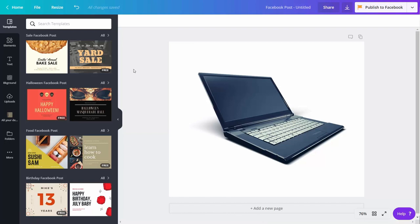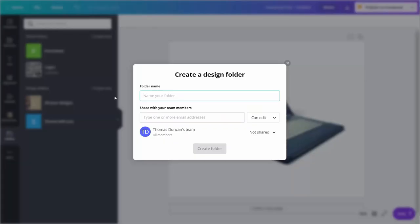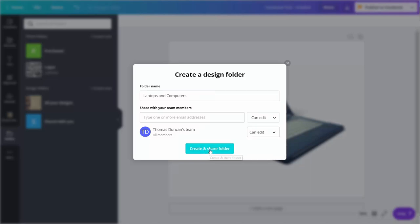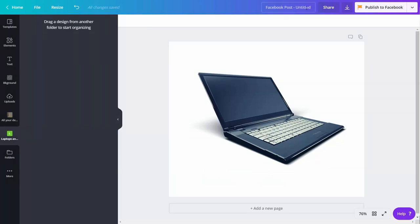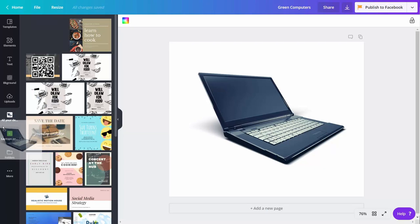Welcome back. Canva for Work gives you access to design folders. What you can do is take your existing design and store it in a folder for later use. You can create a separate folder, give that folder a name, and give your team members access — either team access or access to specific individuals. In this case, we can say our entire team can edit what's in this folder, then click Create and Share Folder. You would save your images or designs with a name, then drag and drop them into the folder.